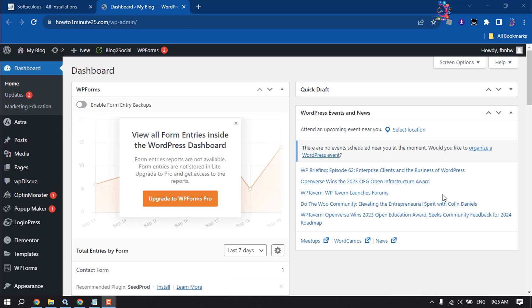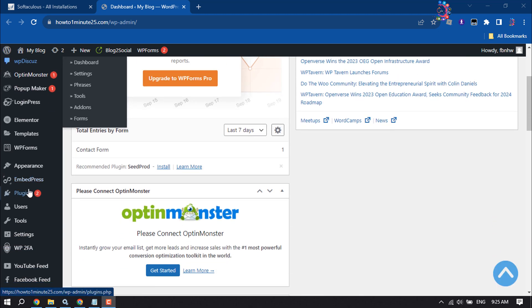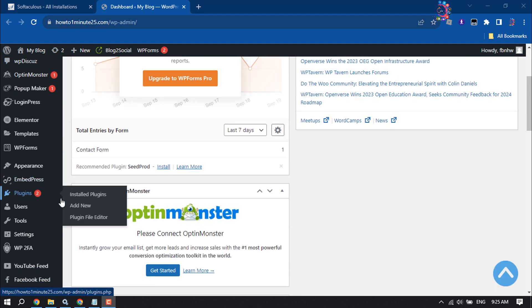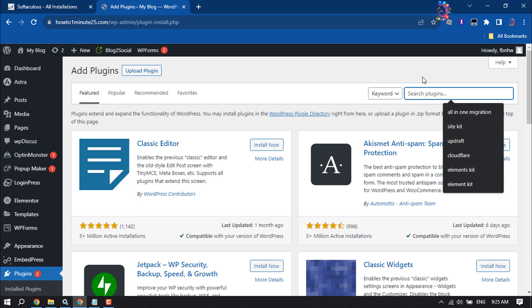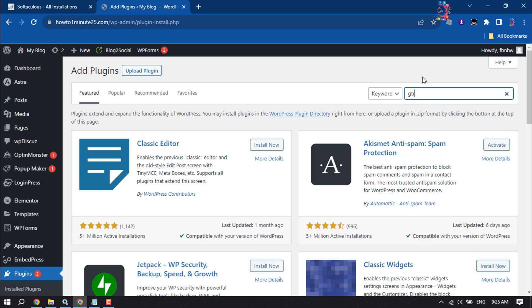First of all, log into your WordPress dashboard and hover over Plugins, then click Add New. Click on the search plugins box and type in 'G Translate'.